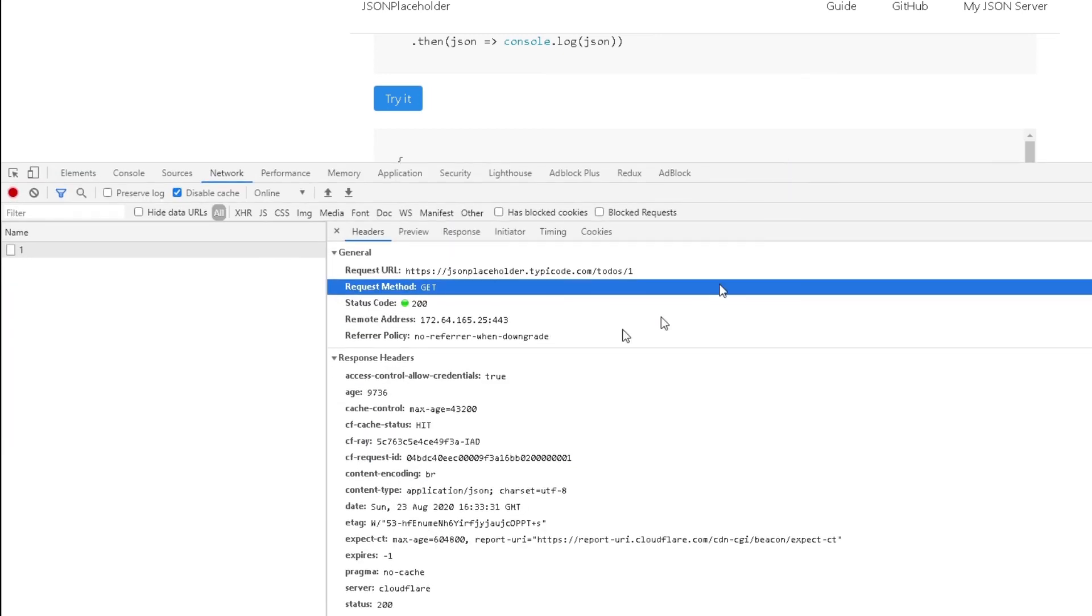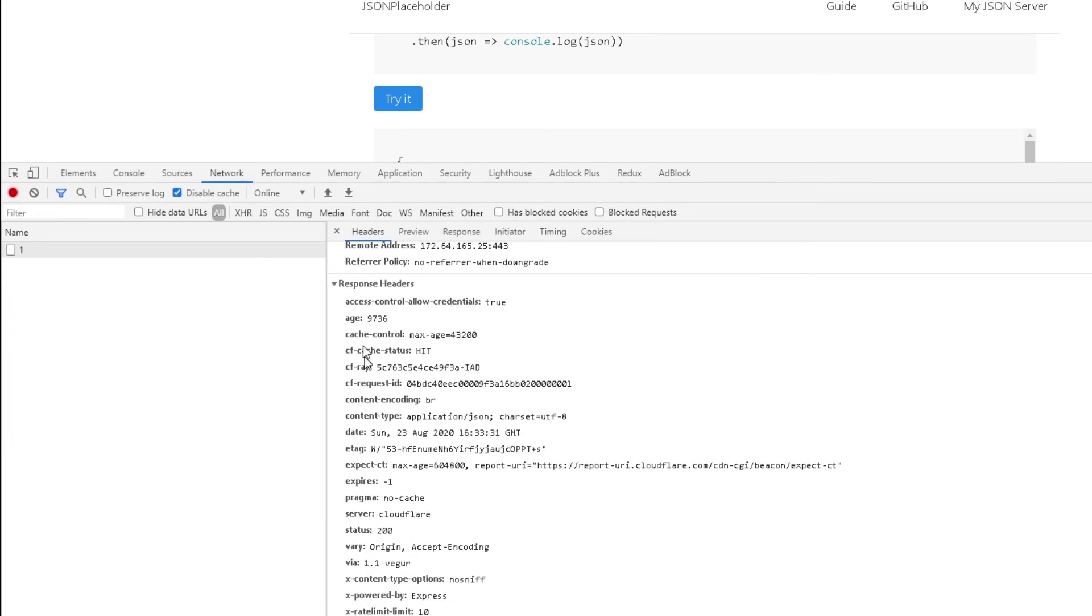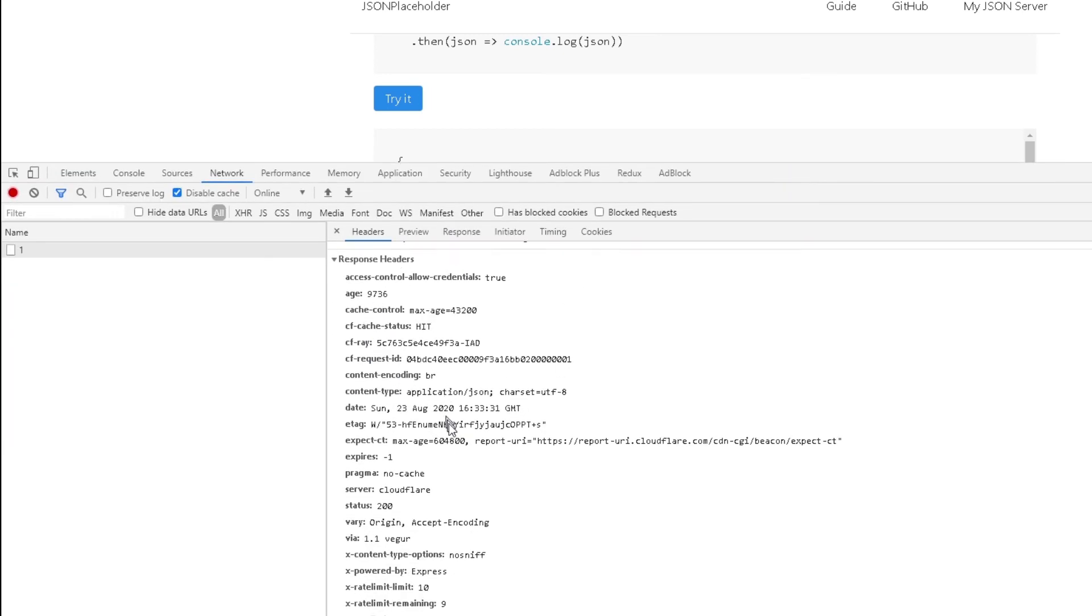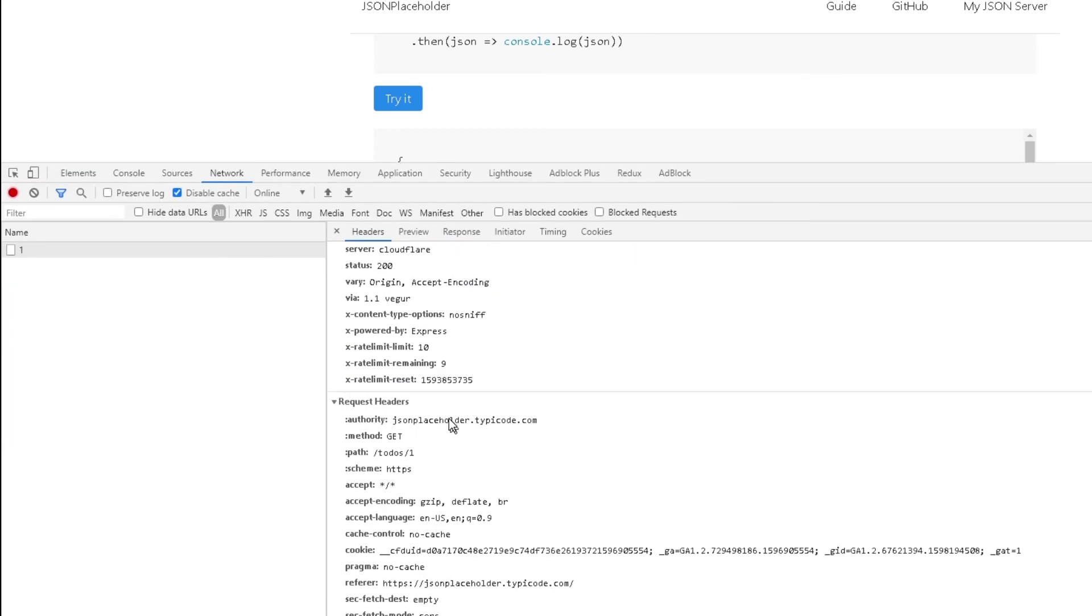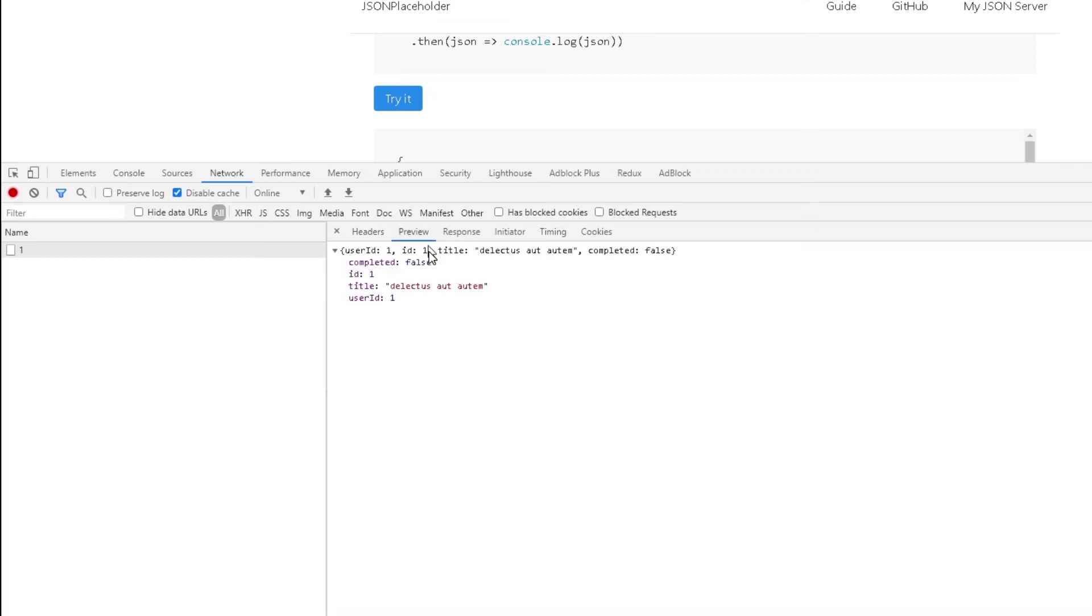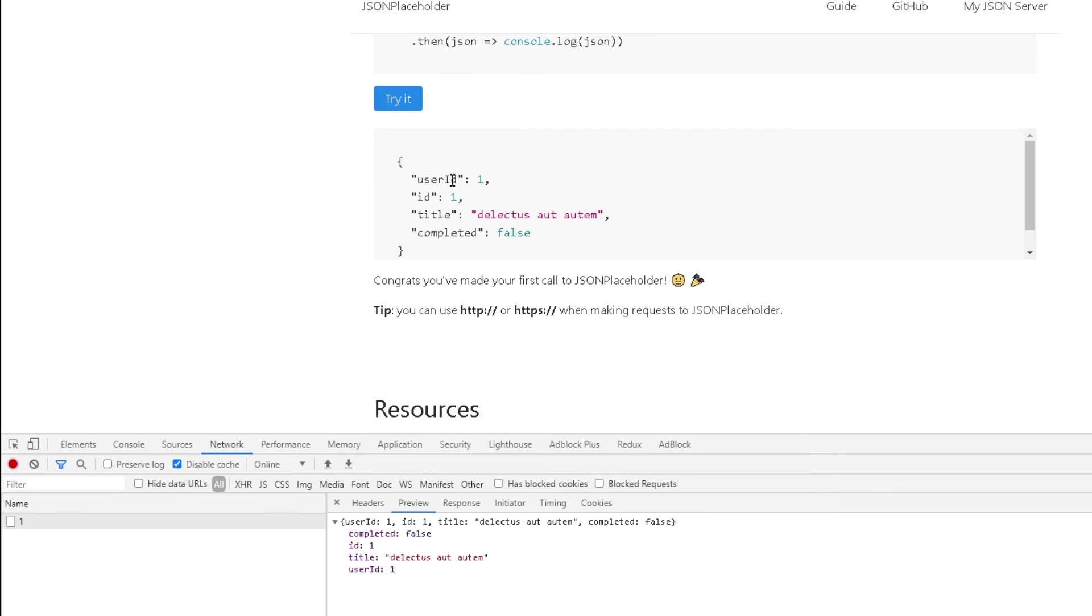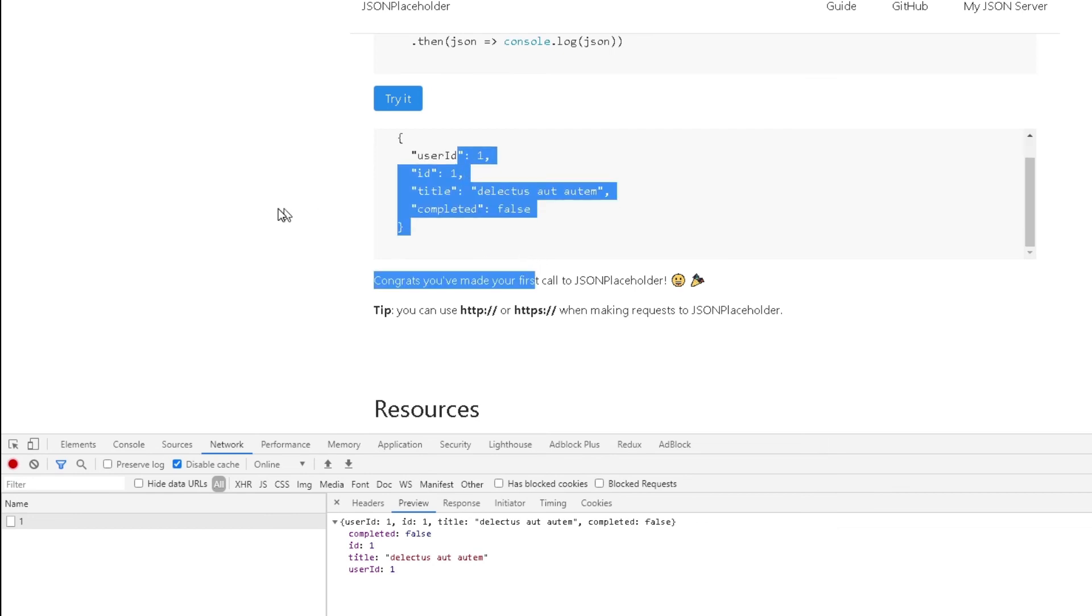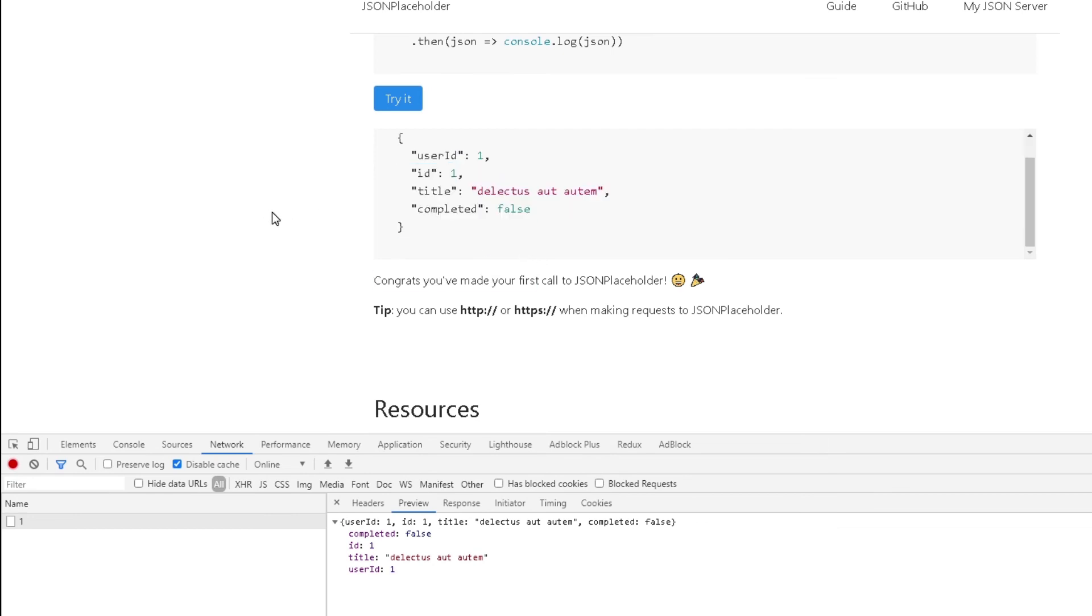If I scroll up, we're going to see more information. This was some of the response headers as well as the request header. If I click on preview, this will match exactly what we got over here. So there you go. This was basically your first API call to JSON placeholder.